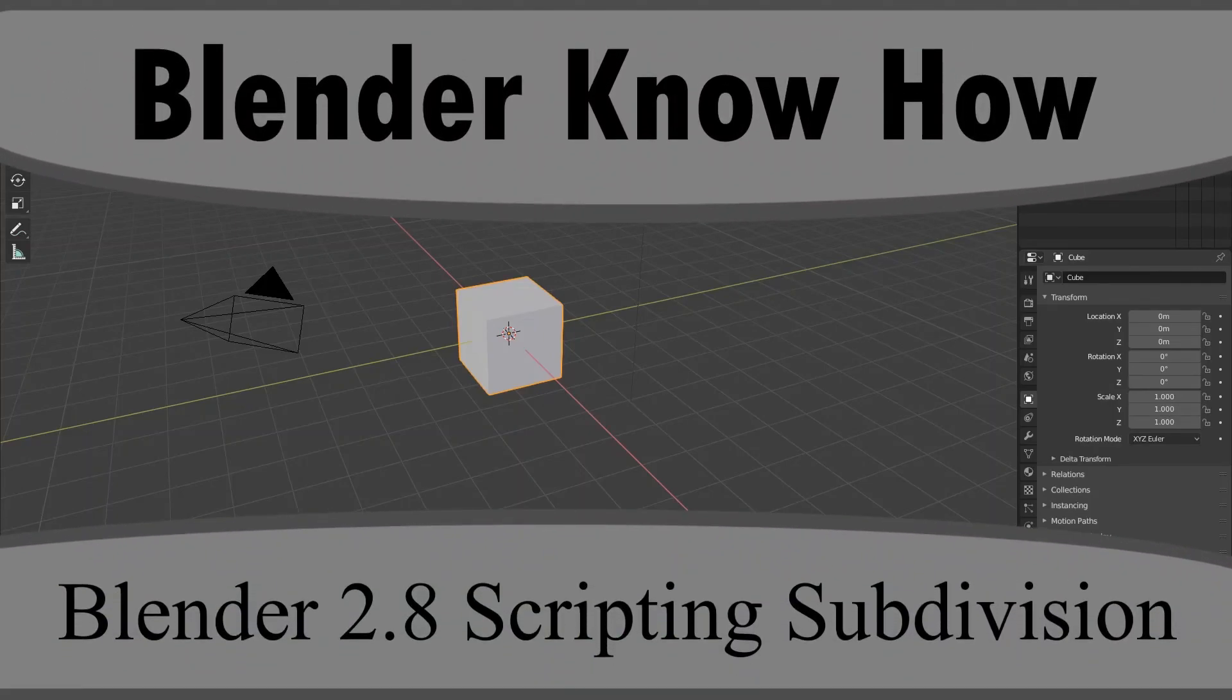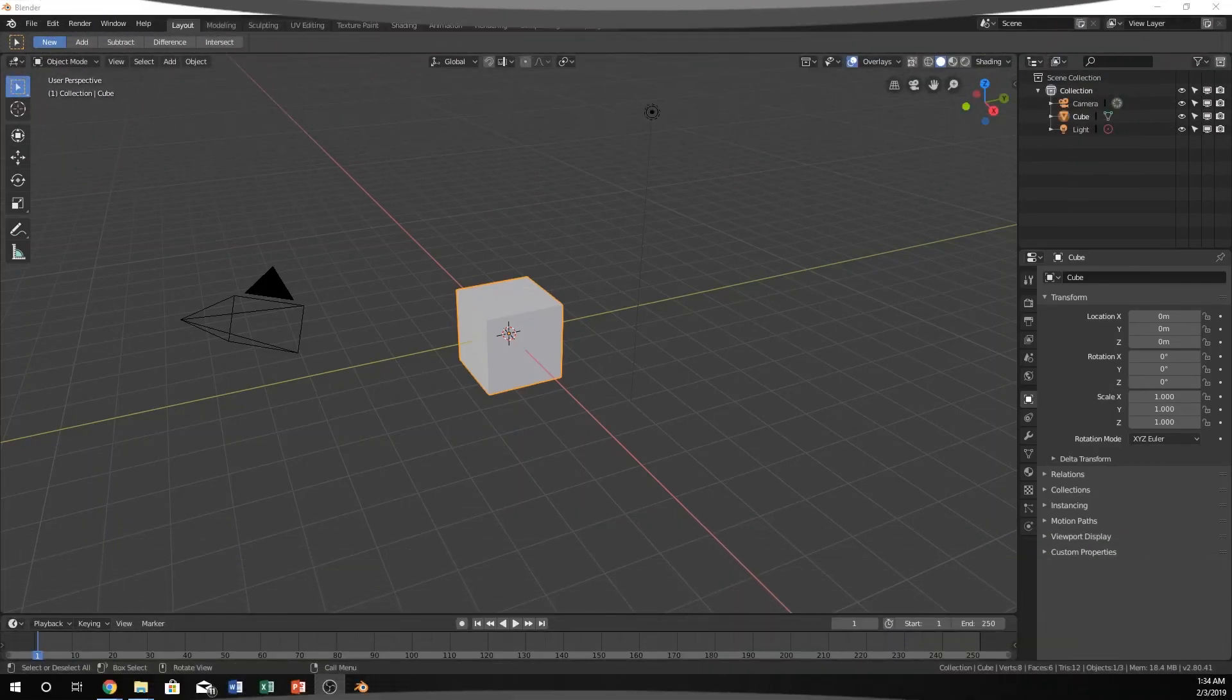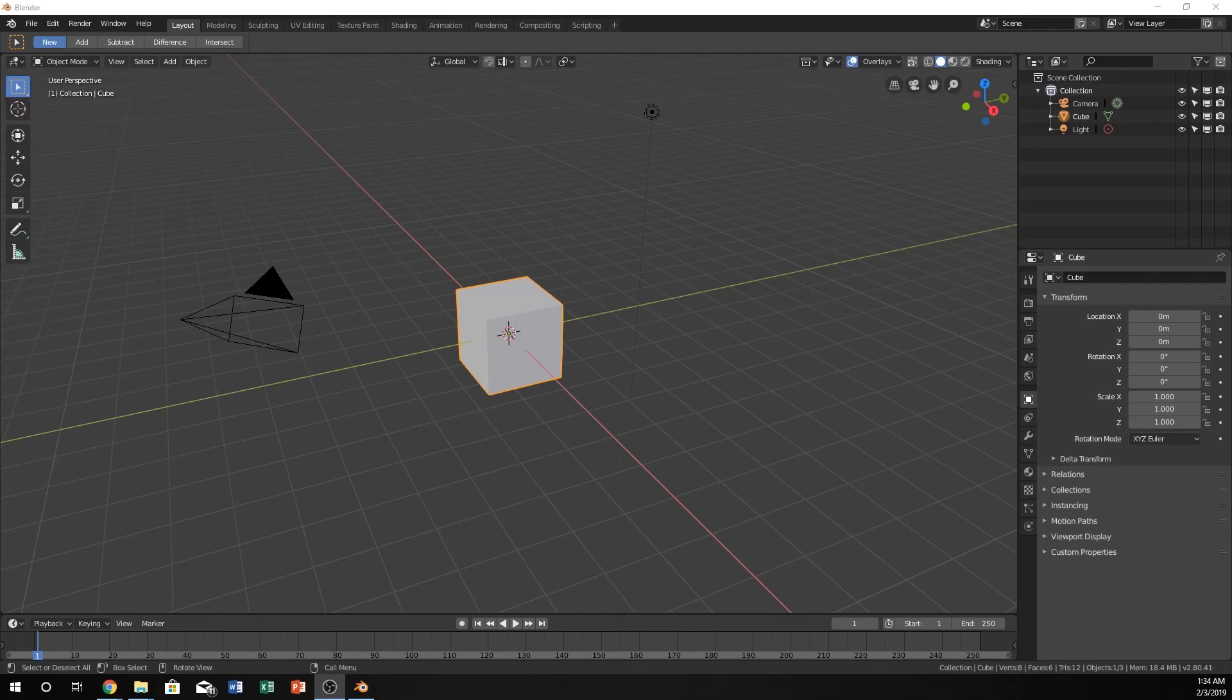Hello and welcome to another Blender tutorial. In this video we're going to learn how to use the subdivision modifier within scripting in Blender. Let's go ahead and get started.